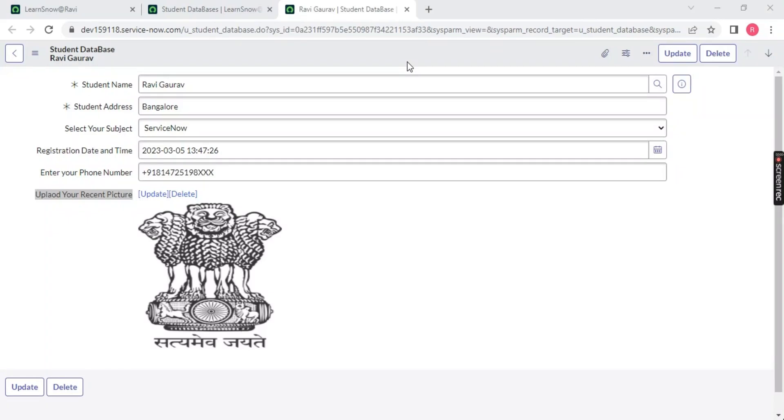Family, this is Ravi and welcome back to my YouTube channel. We are back on the series Learn ServiceNow from zero to advance in English version. In the previous video we have seen how to create this table student database. If you have not watched that video please go and check the link in the description.